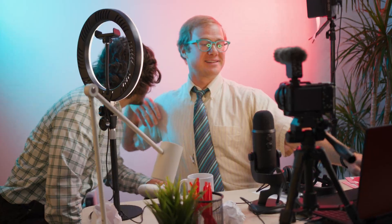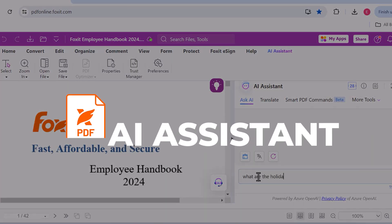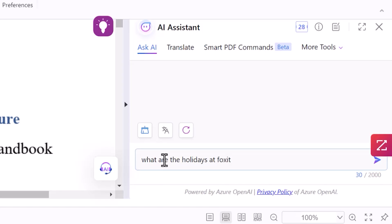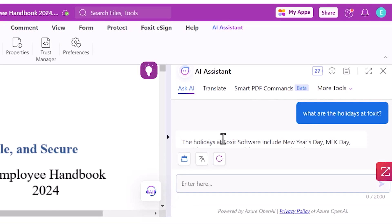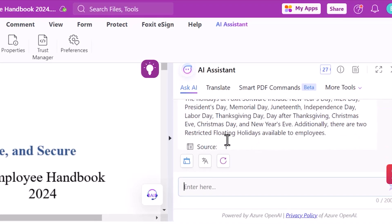You think that's impressive? I just got a $1 donation from Toesucka99. Check it out. Foxit's AI assistant has a super intelligent chatbot, so I can ask it anything I want about my document, just like I'm talking to another human being, and it gives me an answer in seconds.